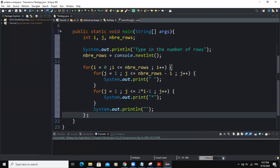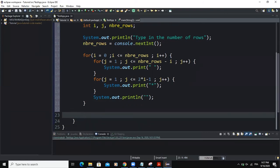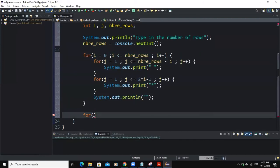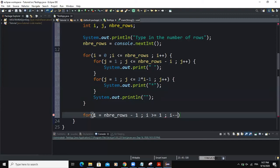For the second part, I'm going to write another for-loop to create the reverse of the first portion of code. I'll say for i equals numberOfRows minus one, with the condition i greater than or equal to one. Then instead of incrementing i, I'm going to decrement it using minus-minus.